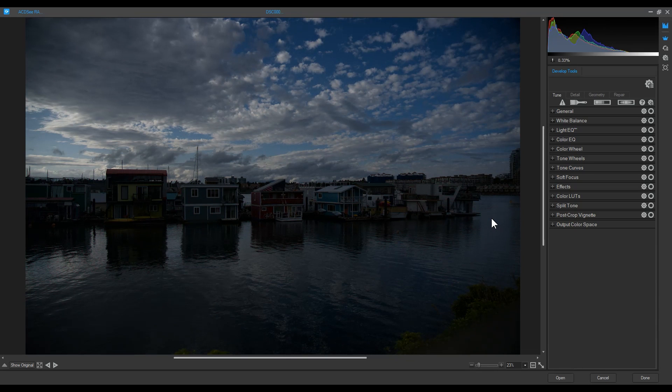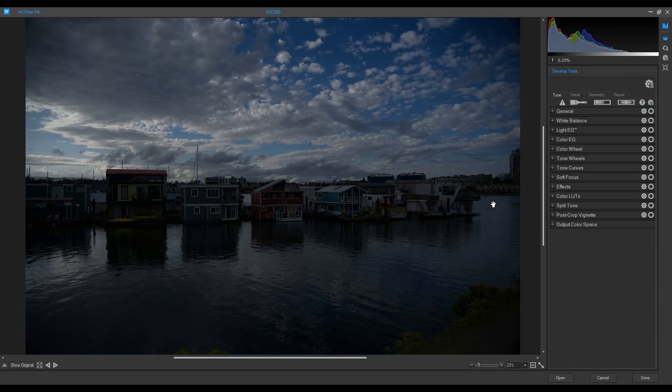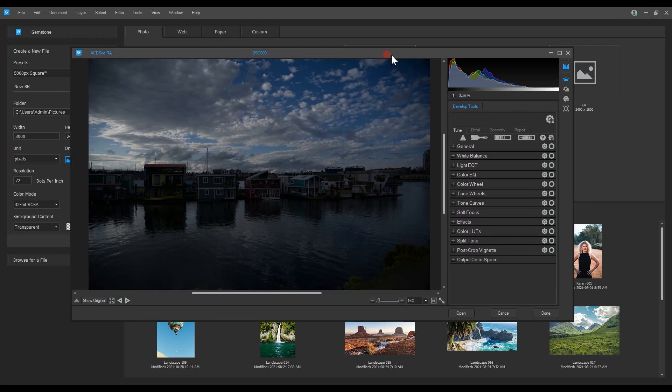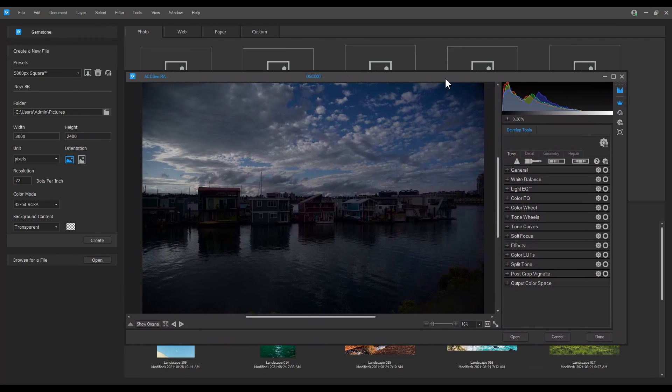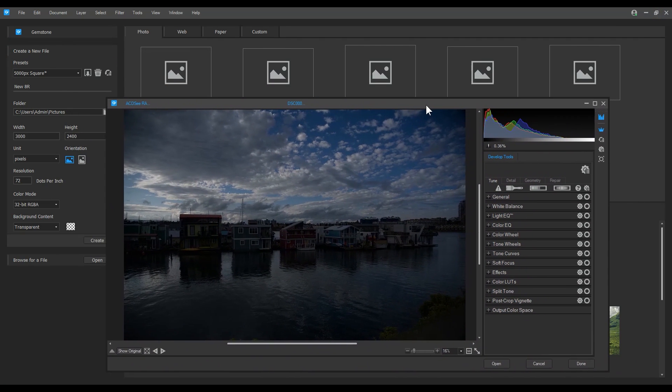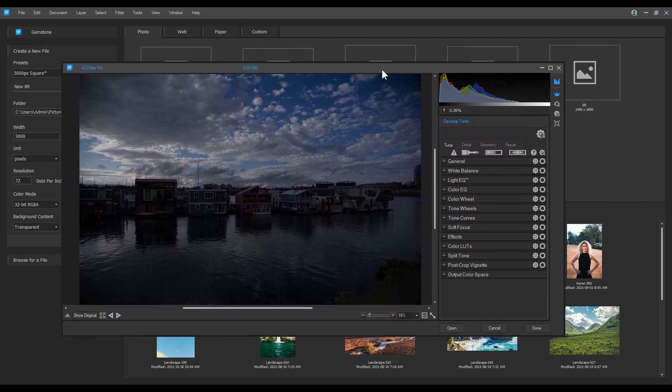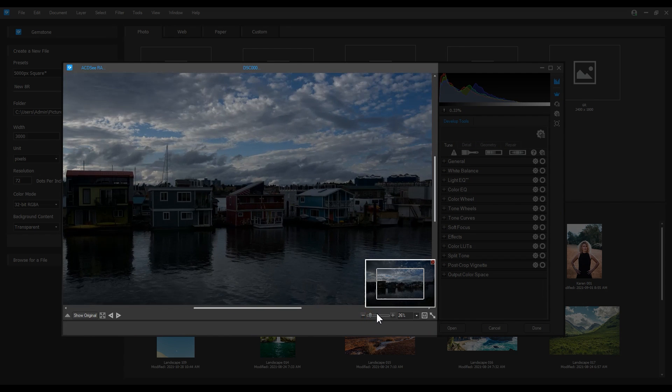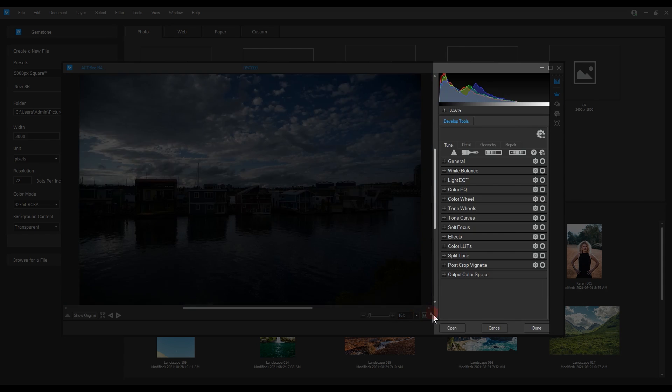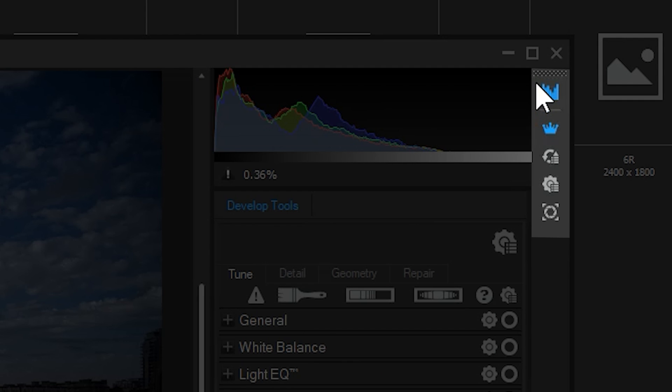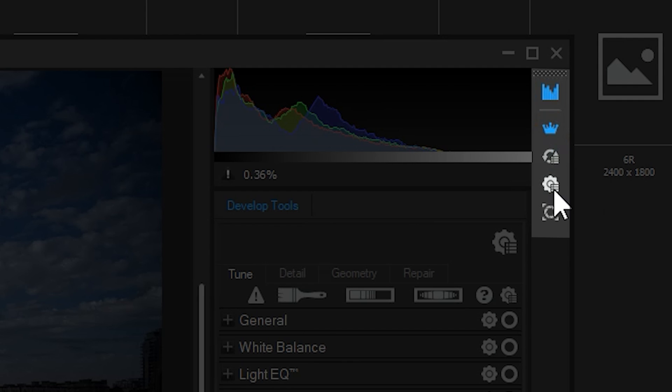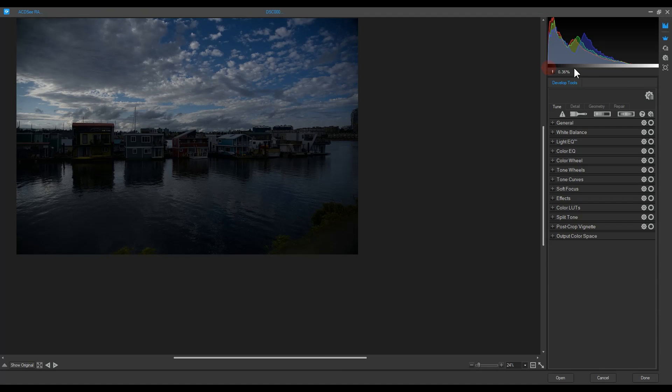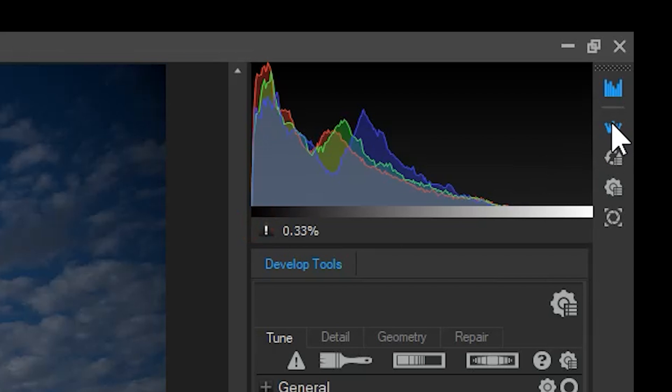ACDC raw is its own window that can be separated from the Gemstone home screen. On the left is a preview panel with zoom controls on the bottom right. On the right itself is the development tools and to the right of that is the history, presets and snapshots buttons. The crown icon is all of the main development tools.